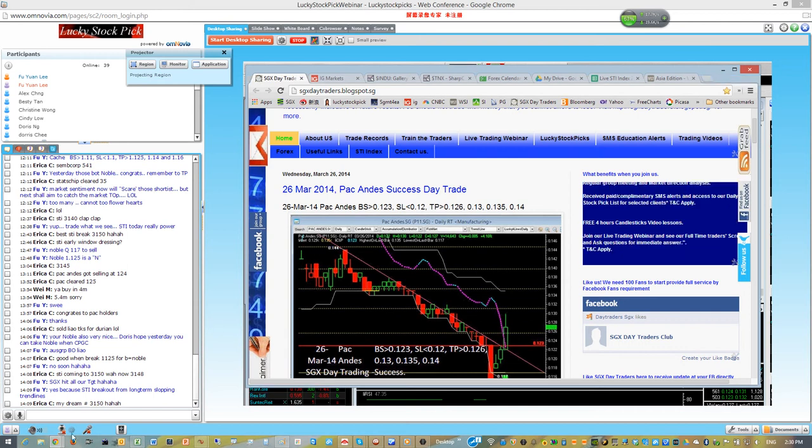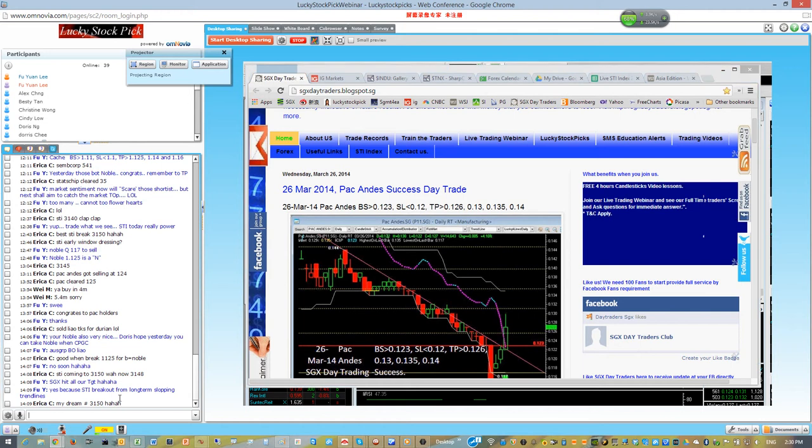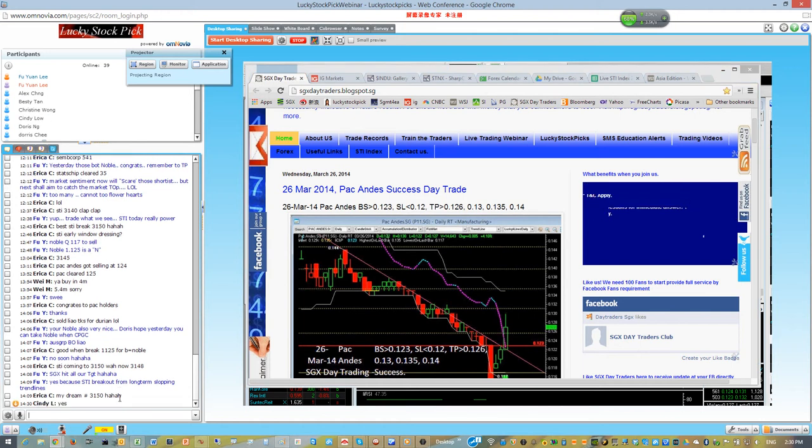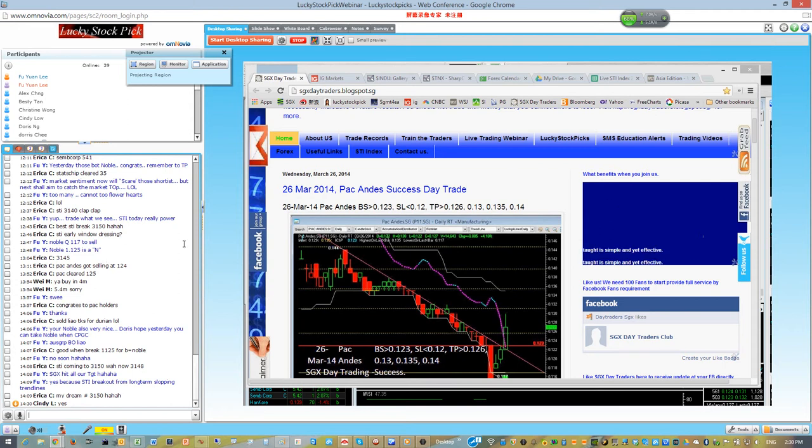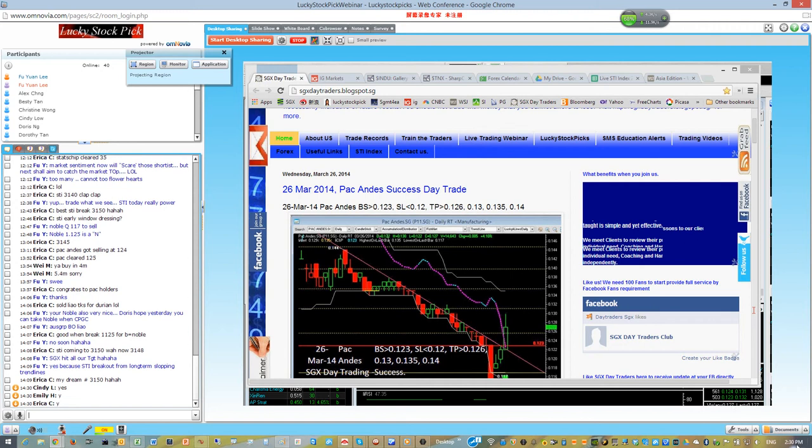Good afternoon, can you hear my voice and see the picture projection? Okay, thank you. So let's start the market highlight for the afternoon sessions.